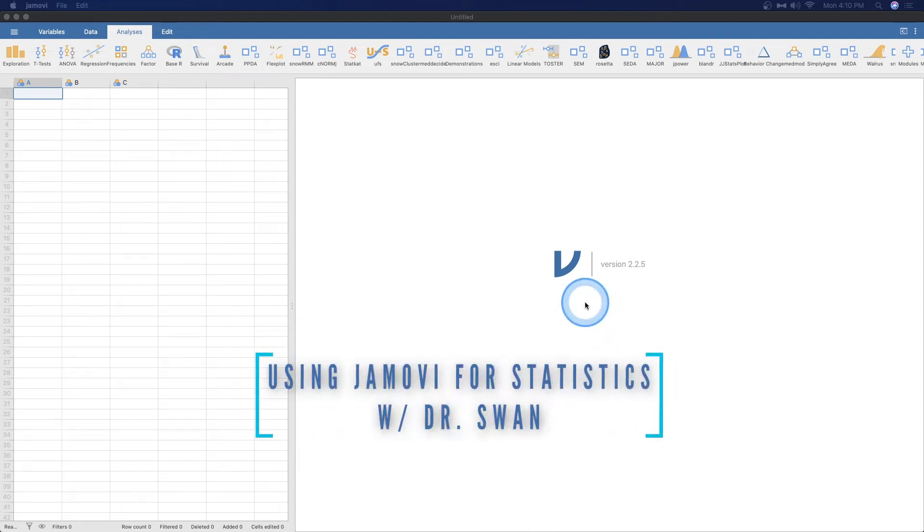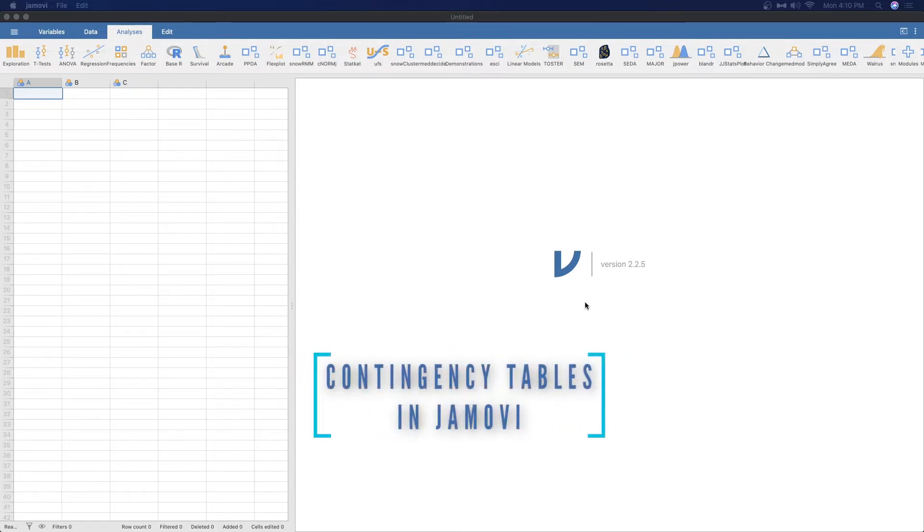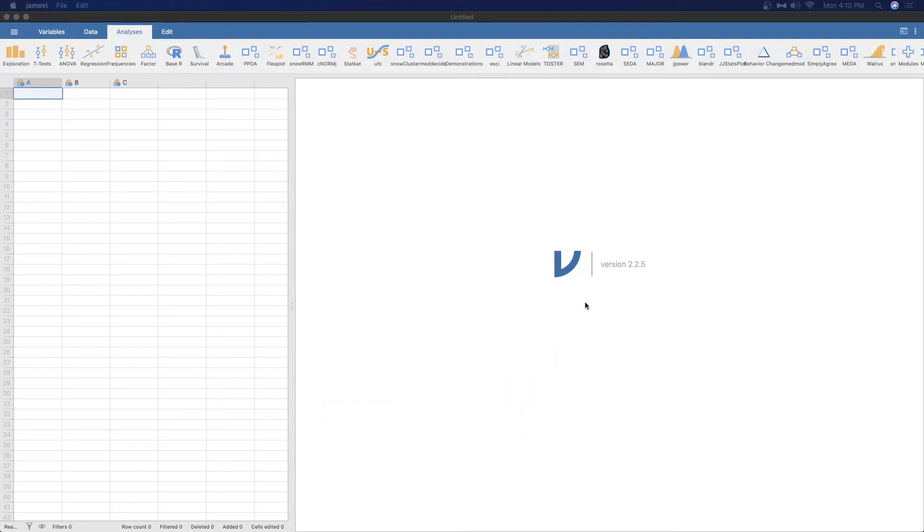Hey everybody, and welcome to another learning statistics with Jamovi video. In this video, we are going to explore how to make decisions based on just categorical data. We've measured two different categories and we're going to try to make some predictions based on that. We're not going to go too far down into the rabbit hole of chi-square tests. I'll save that for another video. But for here, we're just going to show how to describe data from two categorical variables.